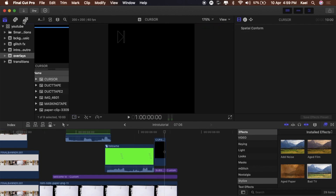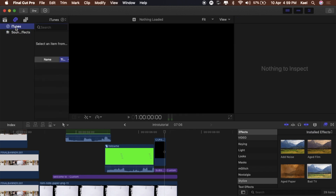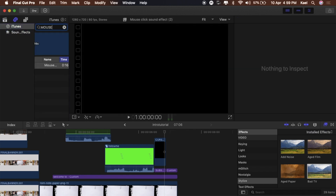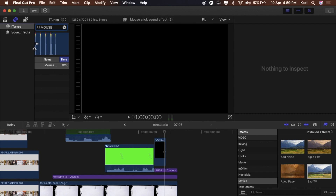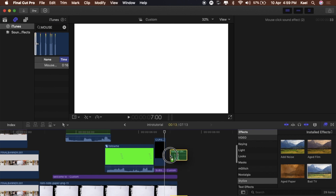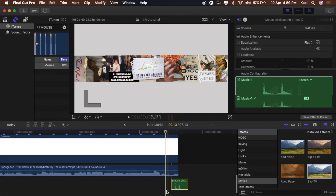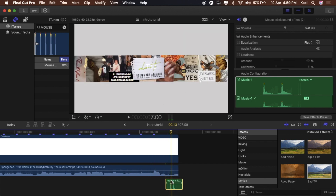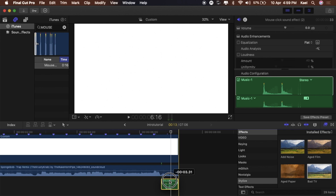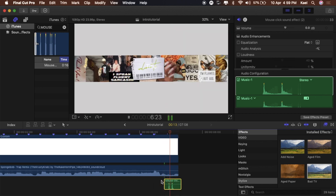Now add the mouse click sound, which I downloaded off the internet. You can find it on YouTube if you search 'mouse click.' Drag it in underneath, and position it so the click sound happens right as the cursor reaches the subscribe button.